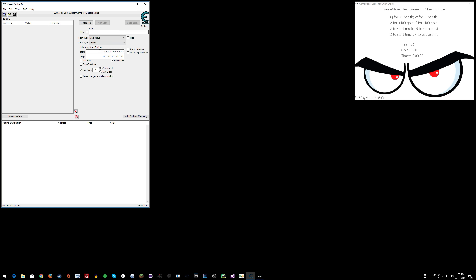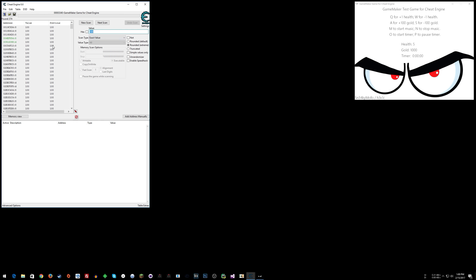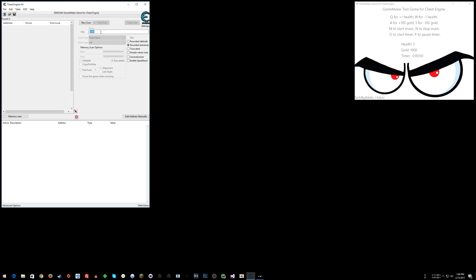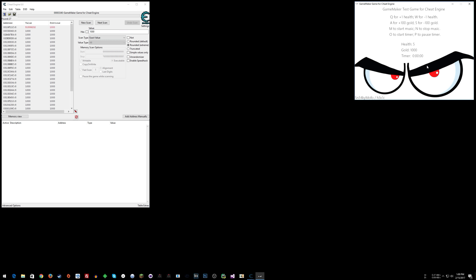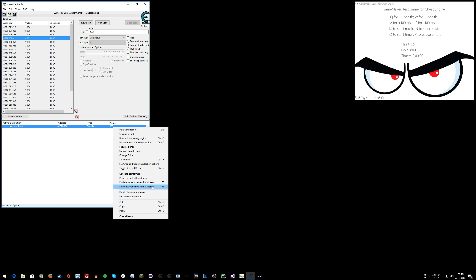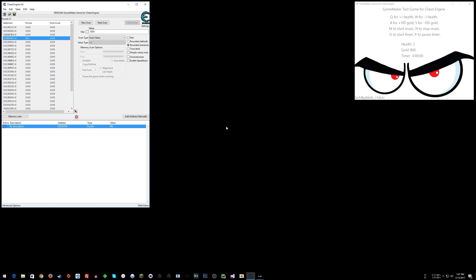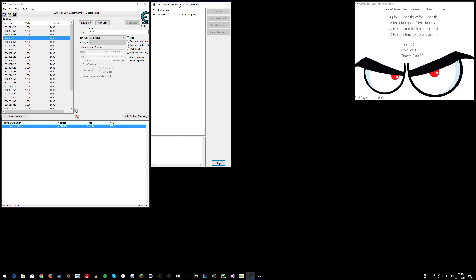Let's jump right back into it. Click Window List, click the game, say All, and start with a search for 100,000. Change to 800 — that changed, so that's our one. Now click 'Find What Accesses This Address' and we get one instruction continuously accessing the address.